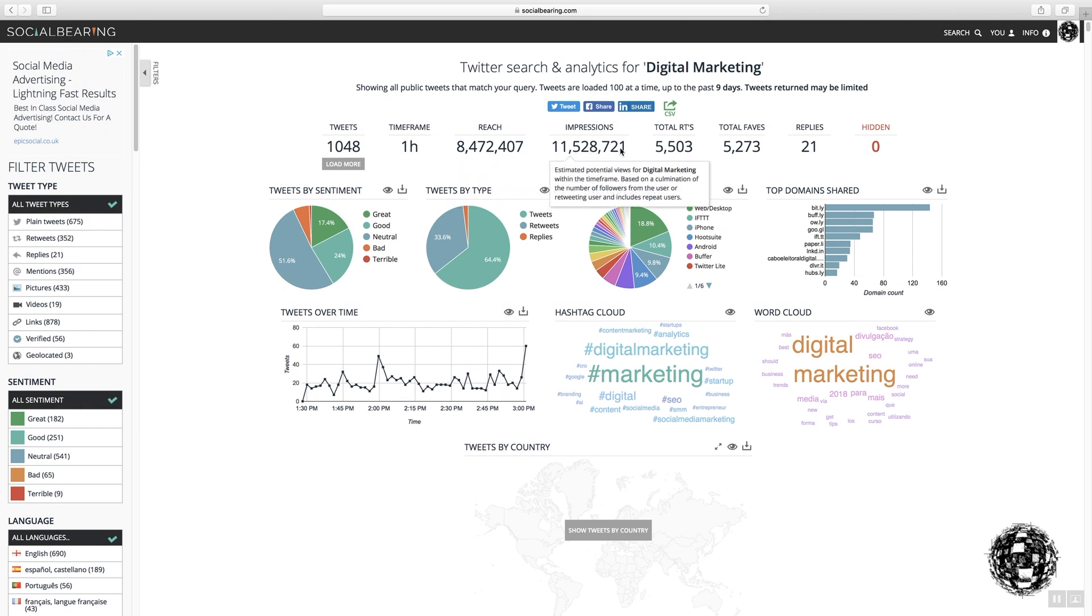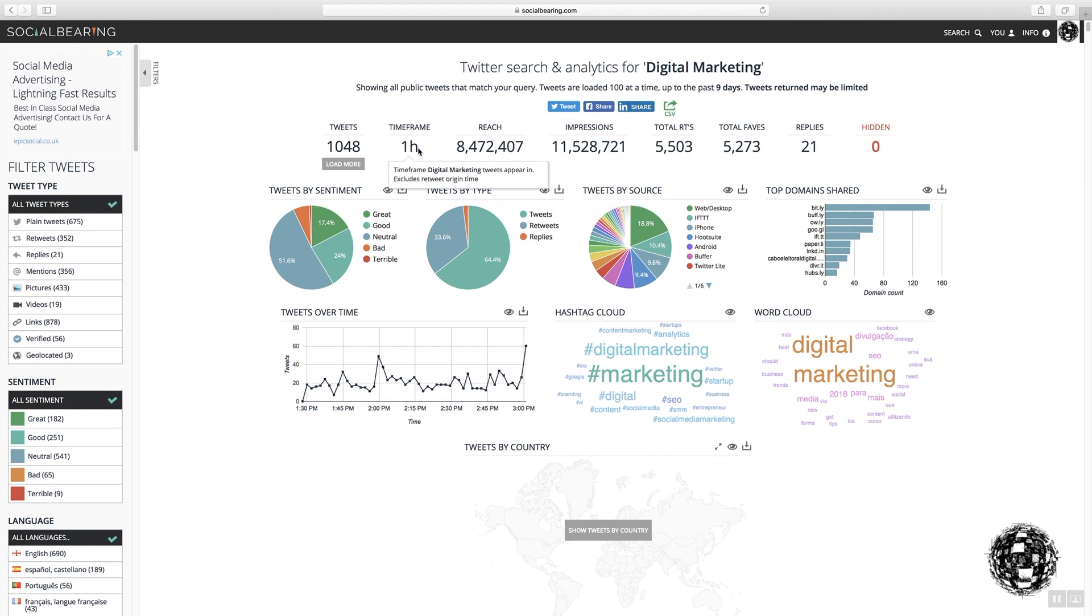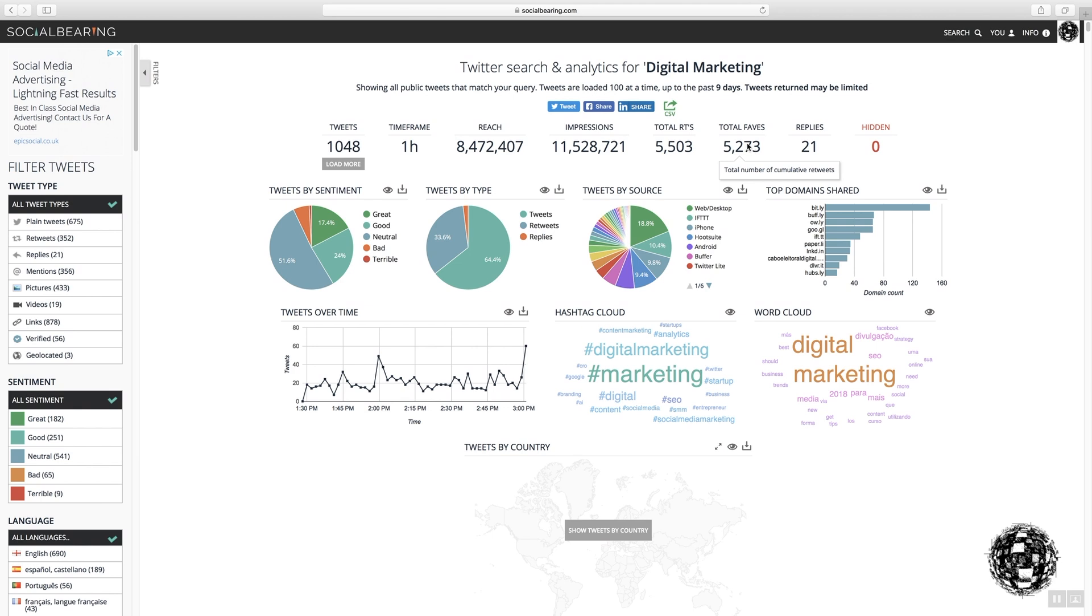It explains also, when you hover over it, what each element means. And this is the number of retweets for digital marketing, the number of faves, favourites, but it's actually likes.